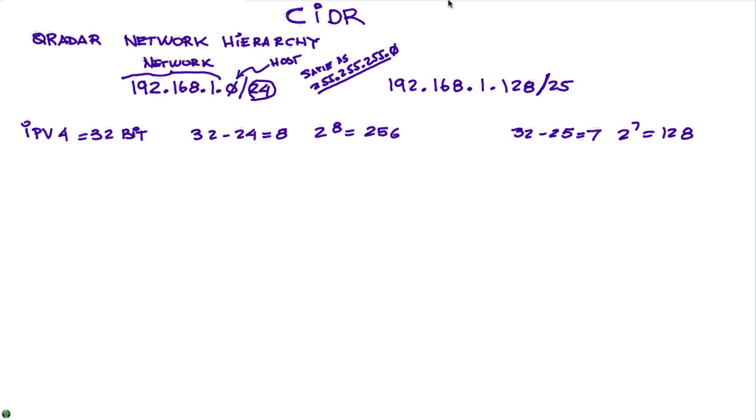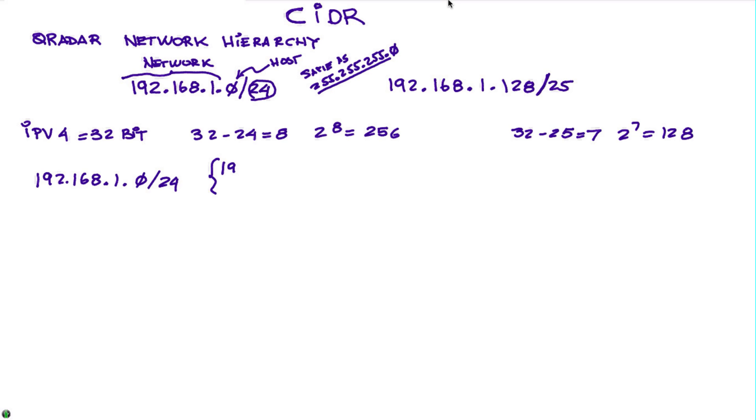As you increase this stuff that comes after the slash, the smaller the network becomes. So this address, let's go back to the 192.168.1/24, that represents a network address that goes from 192.168.1.1.